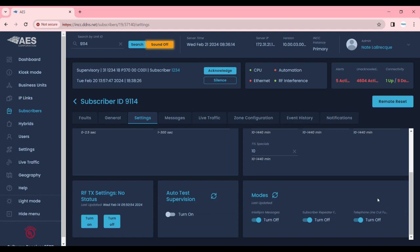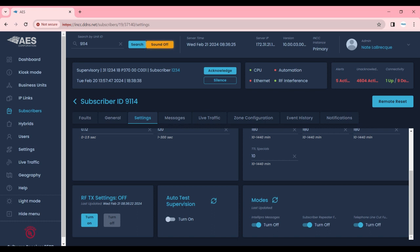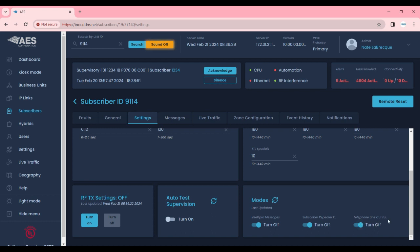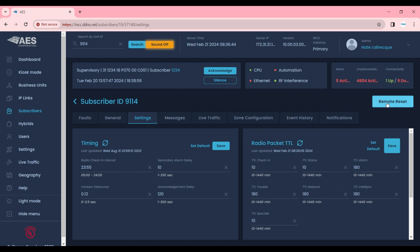Below this we have you can turn off the transmitting function. Turn off the radio of a subscriber by selecting turn off. You also have auto test supervision. This is going to be turned on by default. We also can turn off Intellipro messages, the subscriber repeating function and the telephone line cut function. In addition to that we can remotely reset the subscriber which is basically turning it off and then turning it back on again.